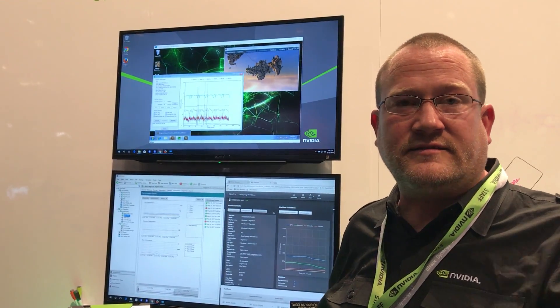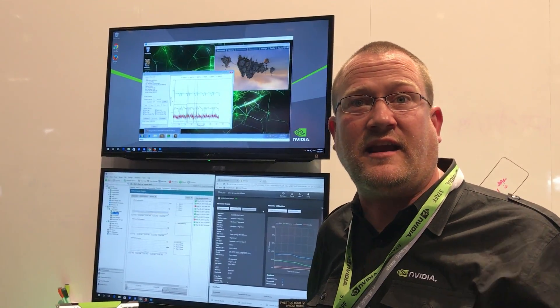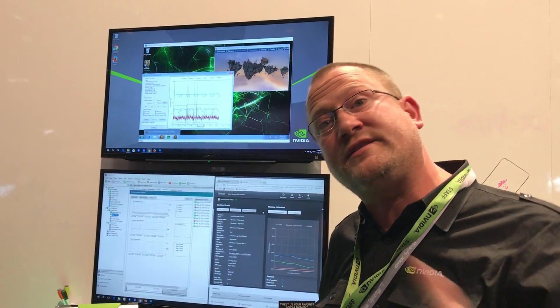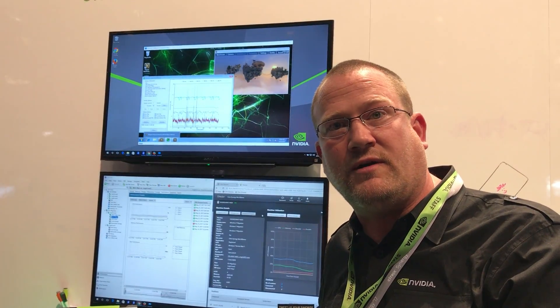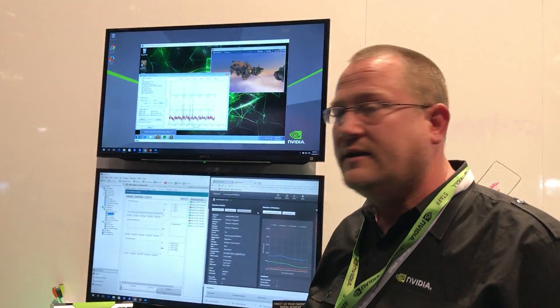Okay, we're at Citrix Synergy 2017 and we're going to discuss and show the demos that we were showing this week.